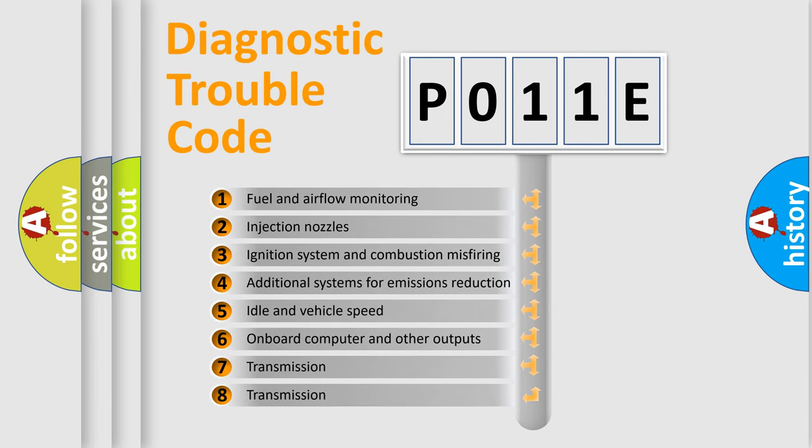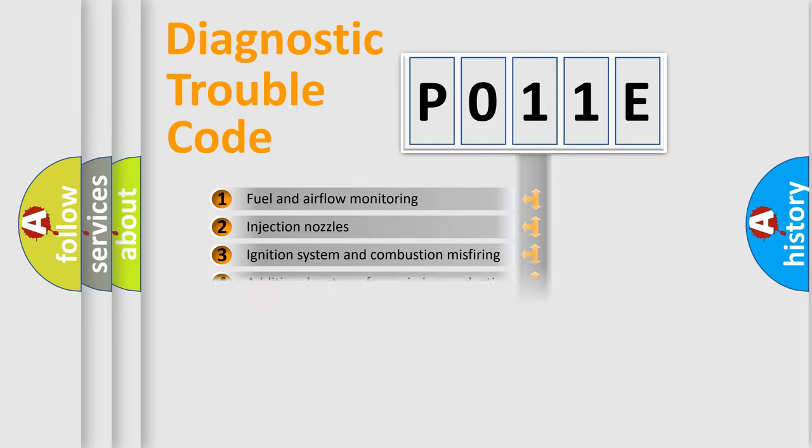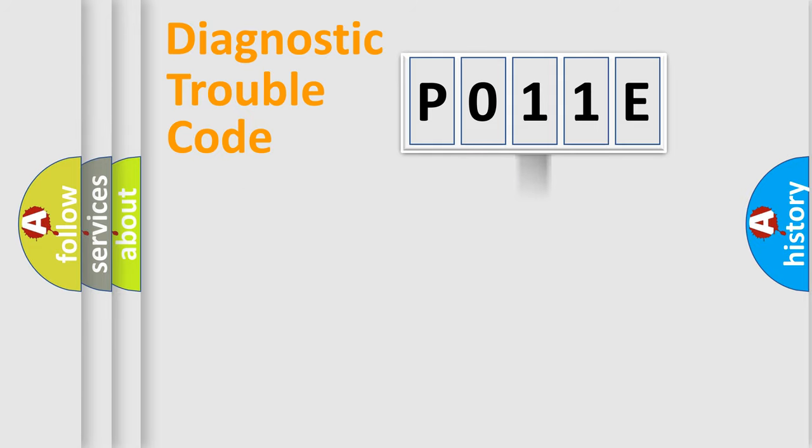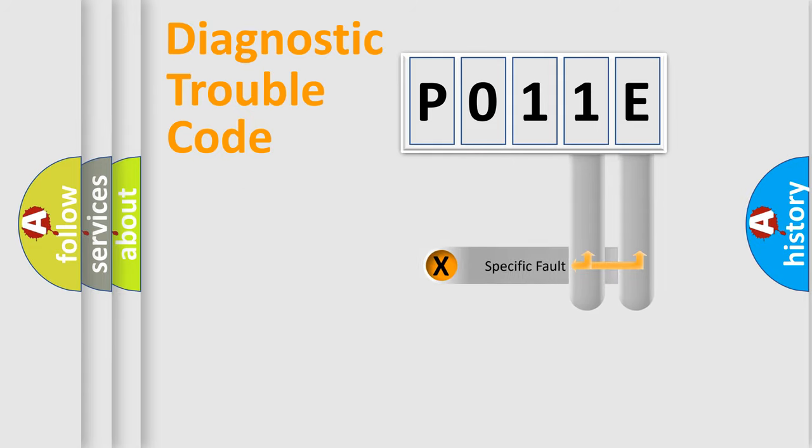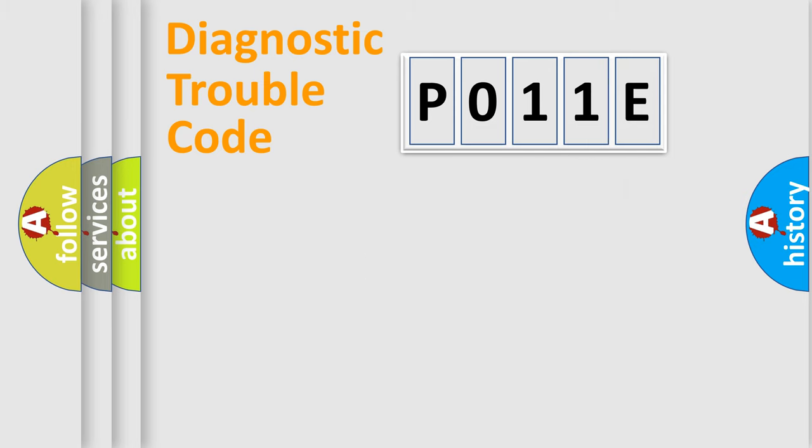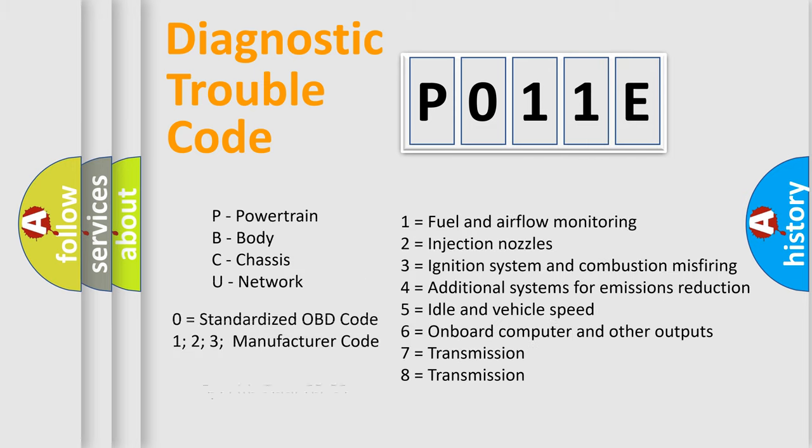The distribution shown is valid only for the standardized DTC code. Only the last two characters define the specific fault of the group. Let's not forget that such a division is valid only if the other character code is expressed by the number zero.